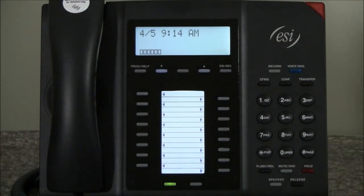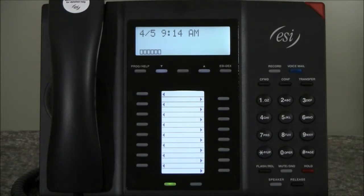All we have to do is press the DSS key and hold it down until the system begins to speak to us. This is the same way you program the buttons in your car.